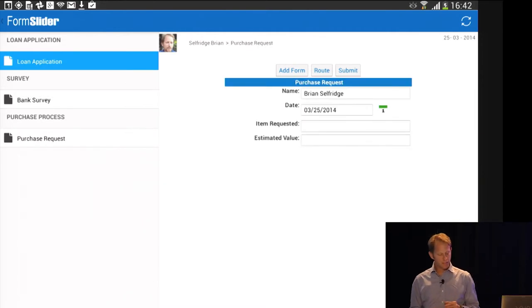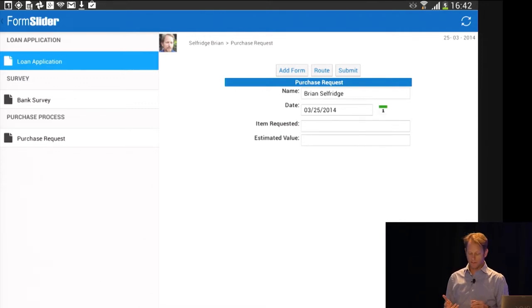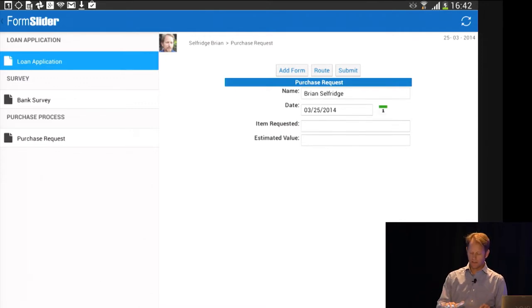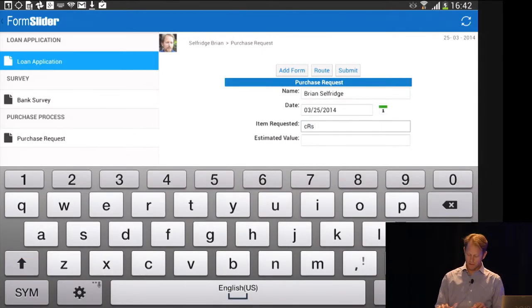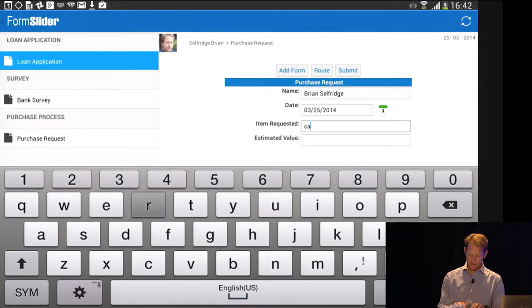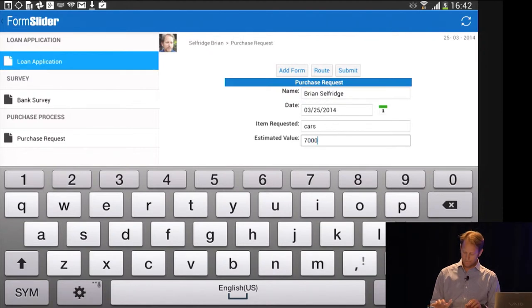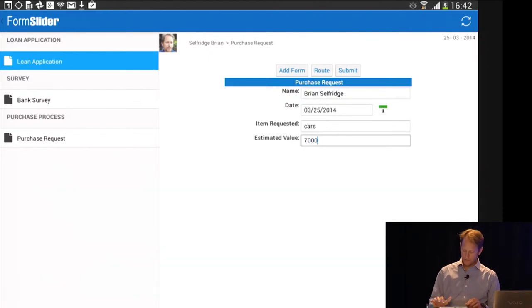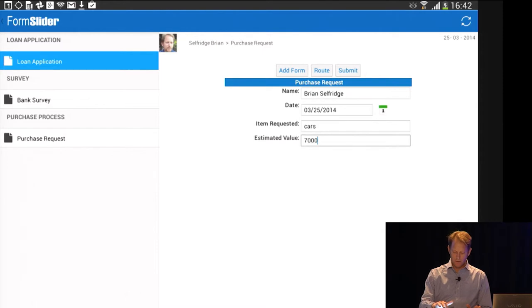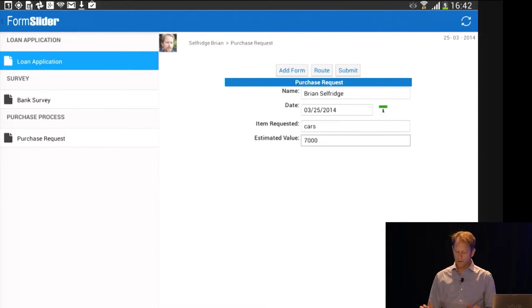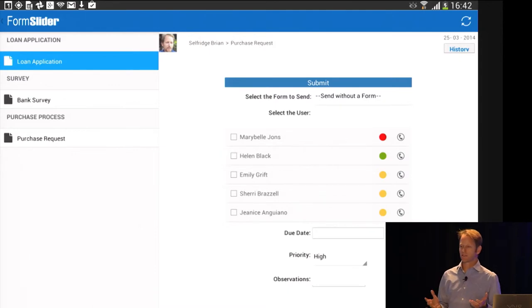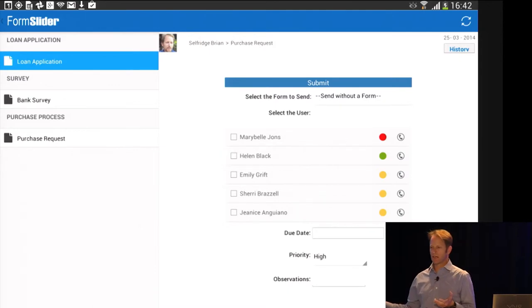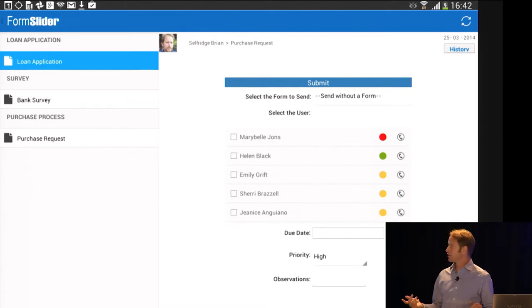So now I want to show you a version that we think gets a little more interesting. So thinking about a simpler example, a purchase request example, here we're going to do a variant of this that's a little different. So I'm going to imagine that I'm purchasing cars for 7,000. And now, instead of submitting, I'm going to route. And routing, as I mentioned, this is a completely ad hoc product, so there was no design time. This was about literally a 10-minute setup to get this workflow going. So I'm going to submit this, and I need to decide who I'm going to submit it to.